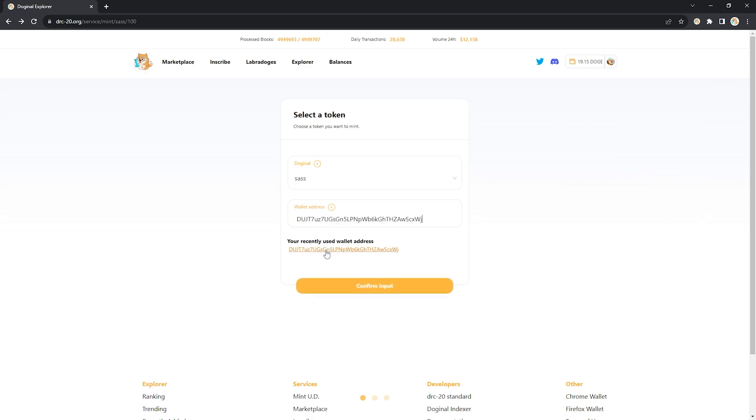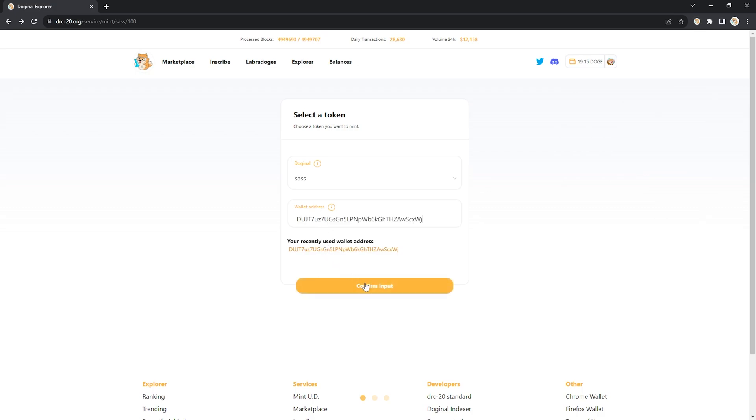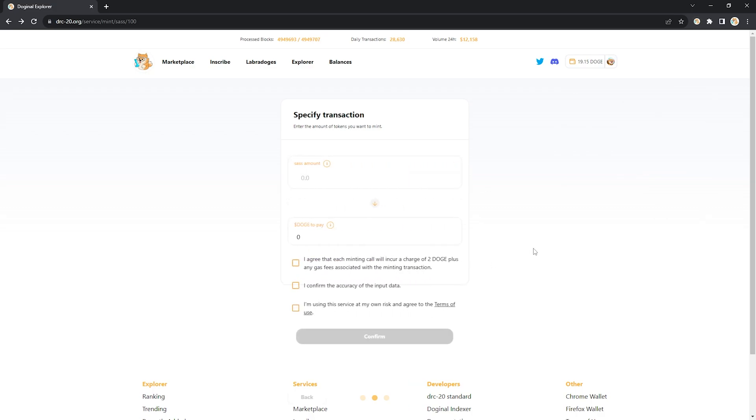Copy paste, confirm the input, choose the amount. Now remember the limit per mint was a hundred so I can put in a hundred if I want to just get one mint.